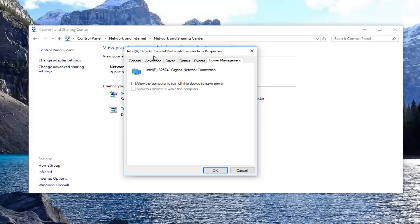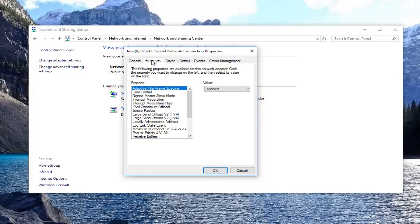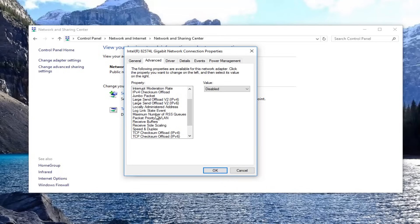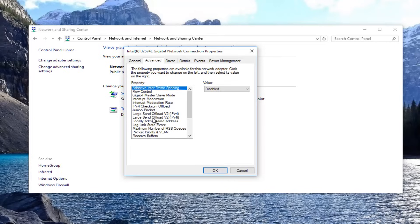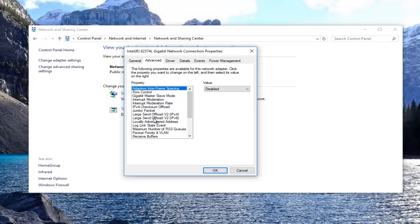Now you want to go over to the advanced tab. You want to scroll down until you get to roaming aggressiveness. If you have one here, in my case I do not, but if you did, roaming aggressiveness.